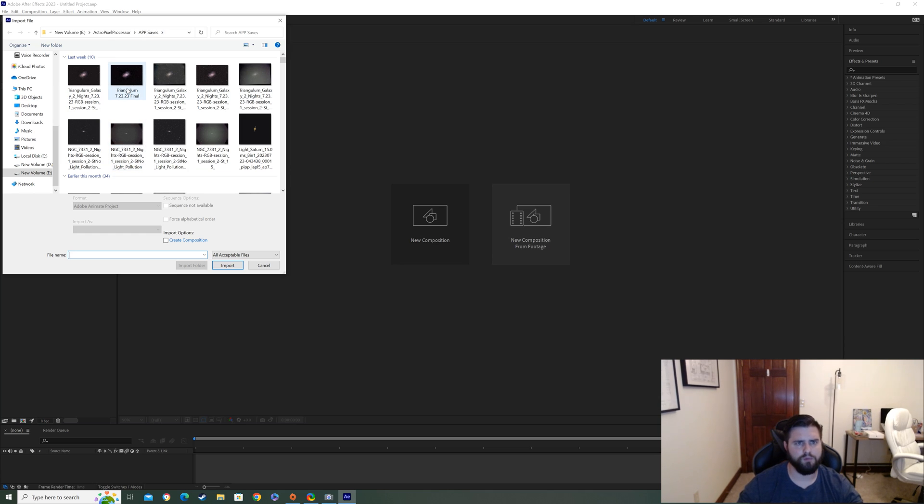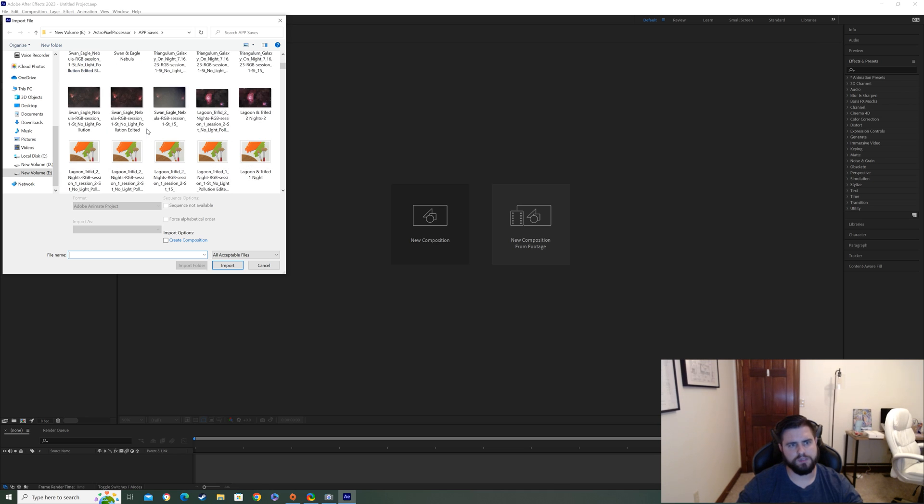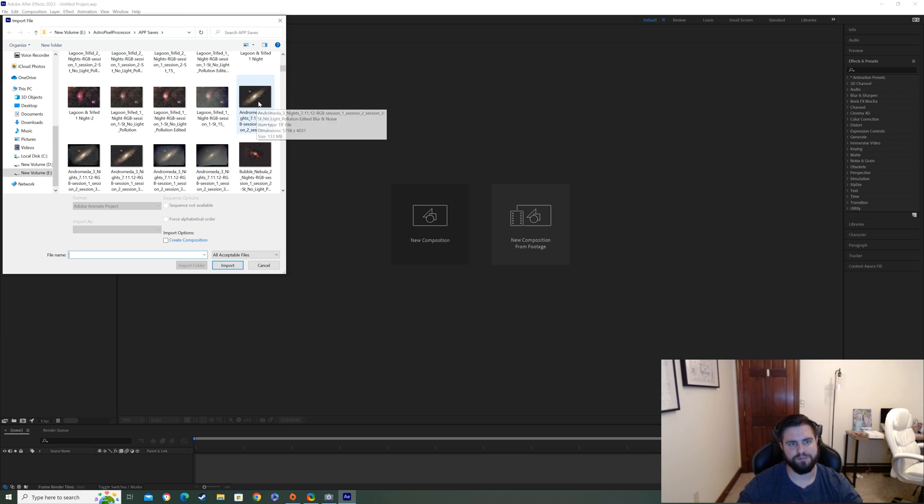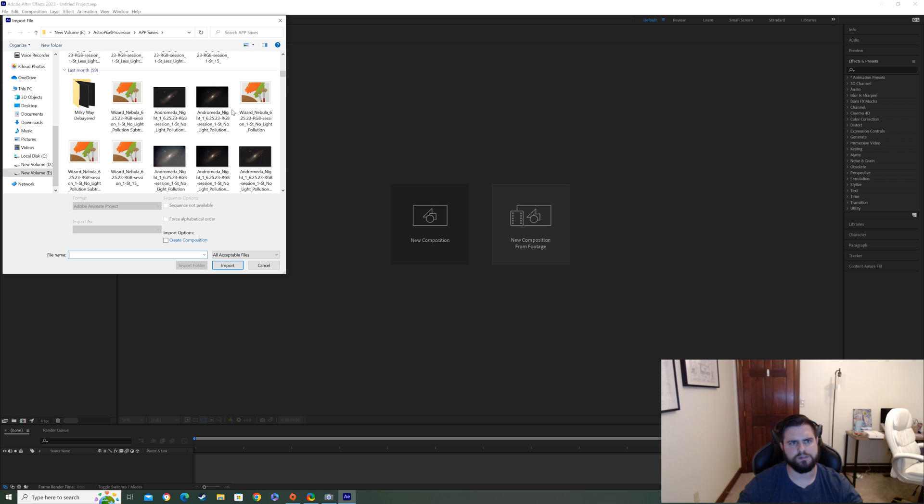And the one that I want to do today is going to be Andromeda. And I haven't done a zoom in effect on Andromeda before. So here you see there's all my, not all of them, but most of my astrophotography pictures in here. So this is the last one I did of Andromeda pretty recently.